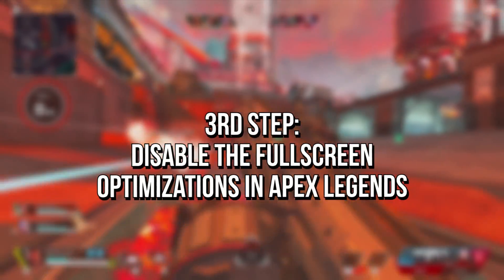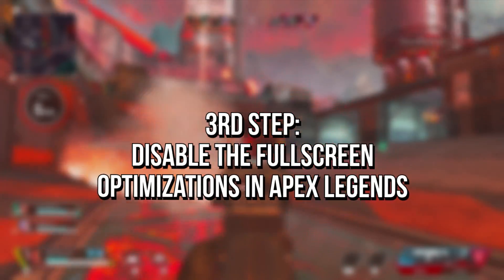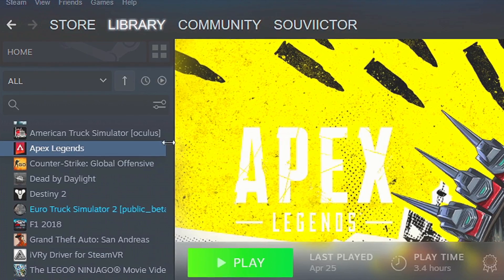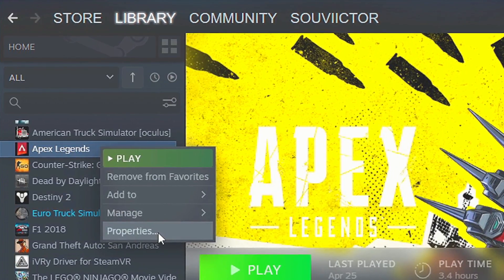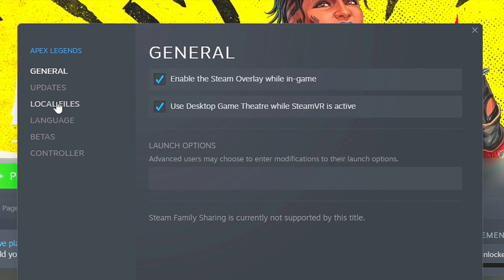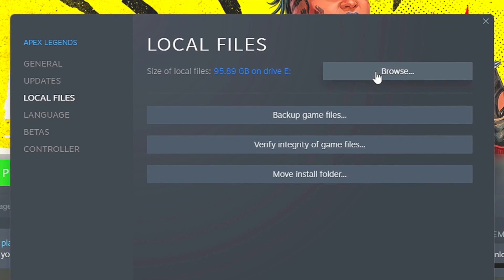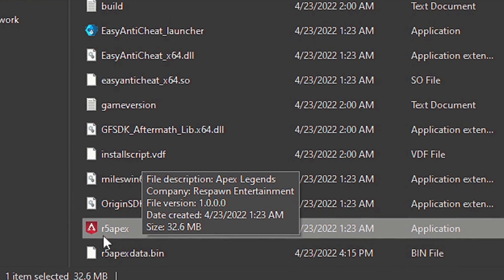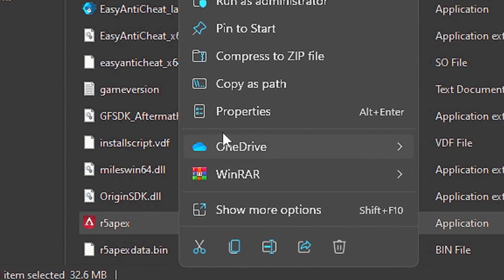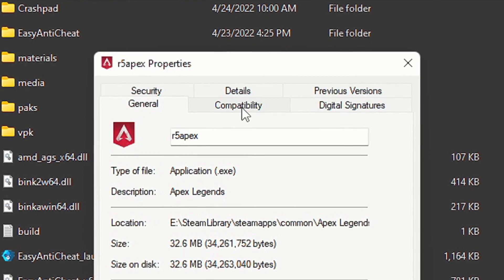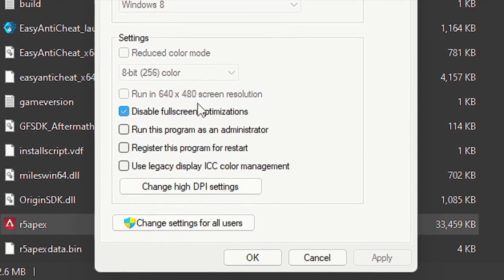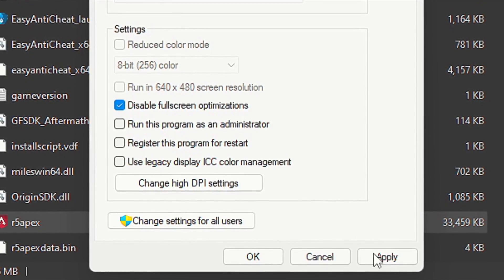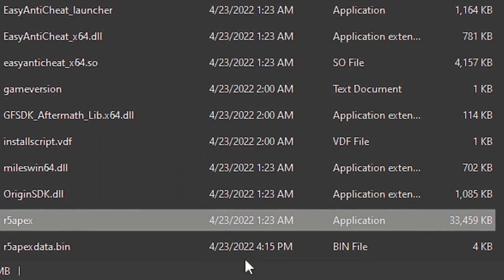In the third step, you're going to disable full-screen optimizations in Apex Legends. Open your library on Steam, right-click on Apex Legends, and select Properties. Click on Local Files and then Browse. Now right-click on the file R5 Apex, click Properties, select the Compatibility tab, check Disable Full Screen Optimizations, and click Apply and OK to save the change.